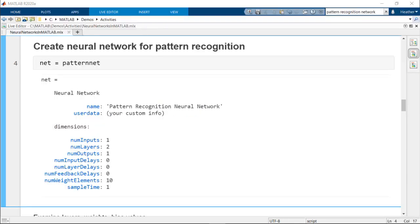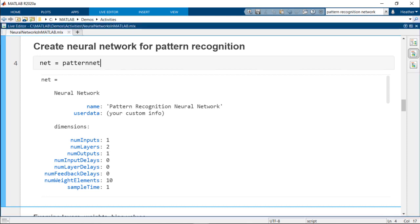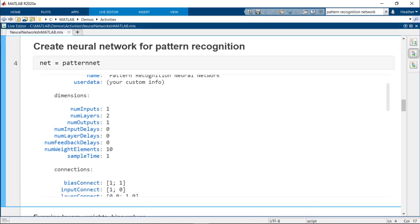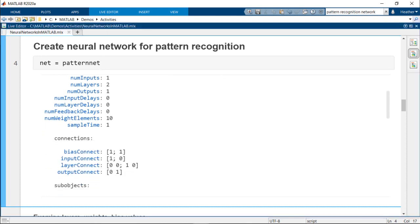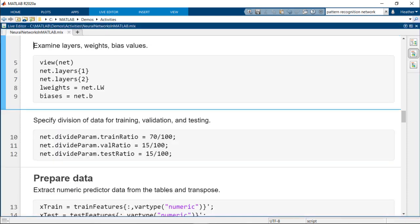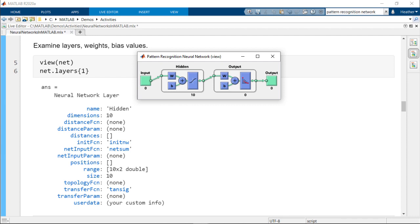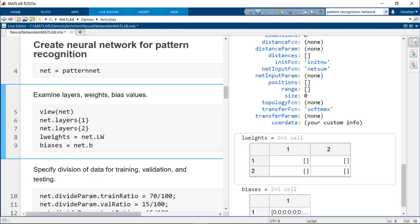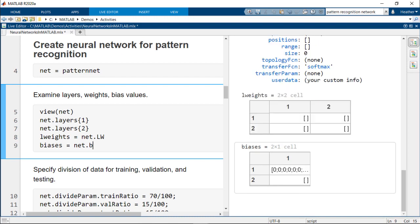Let's create a simple feedforward pattern recognition network with the default values. The network variable contains information about the parameters and equations and will be updated as the model trains. You can also visualize the network. The default is 10 neurons in one hidden layer. You can access the layer information, including the weights and biases. These are currently empty since we haven't yet trained the model.